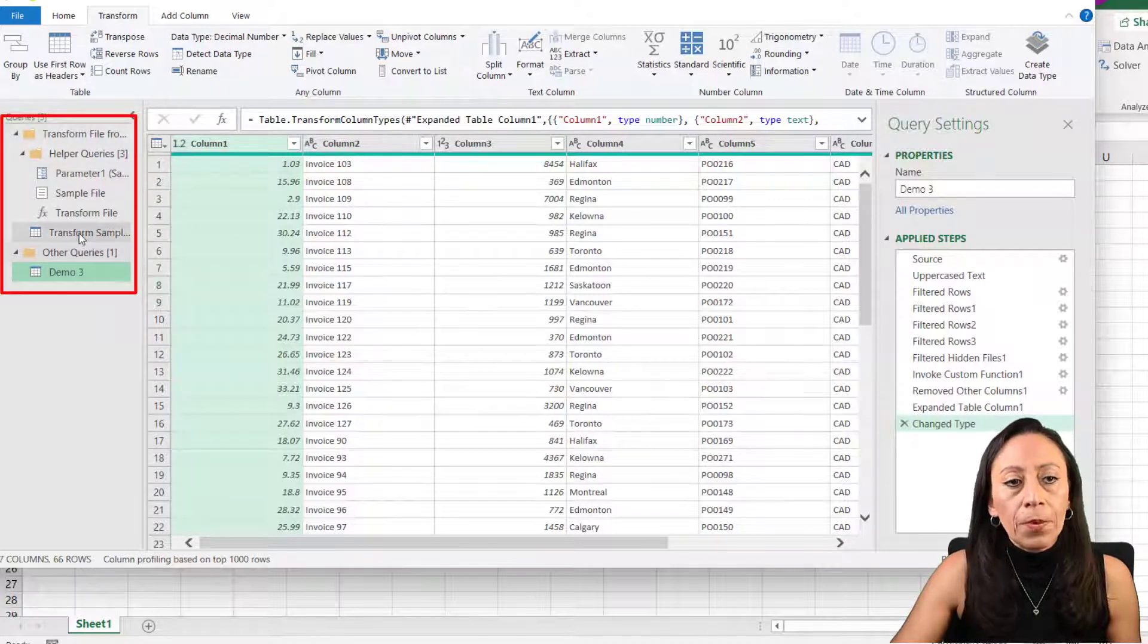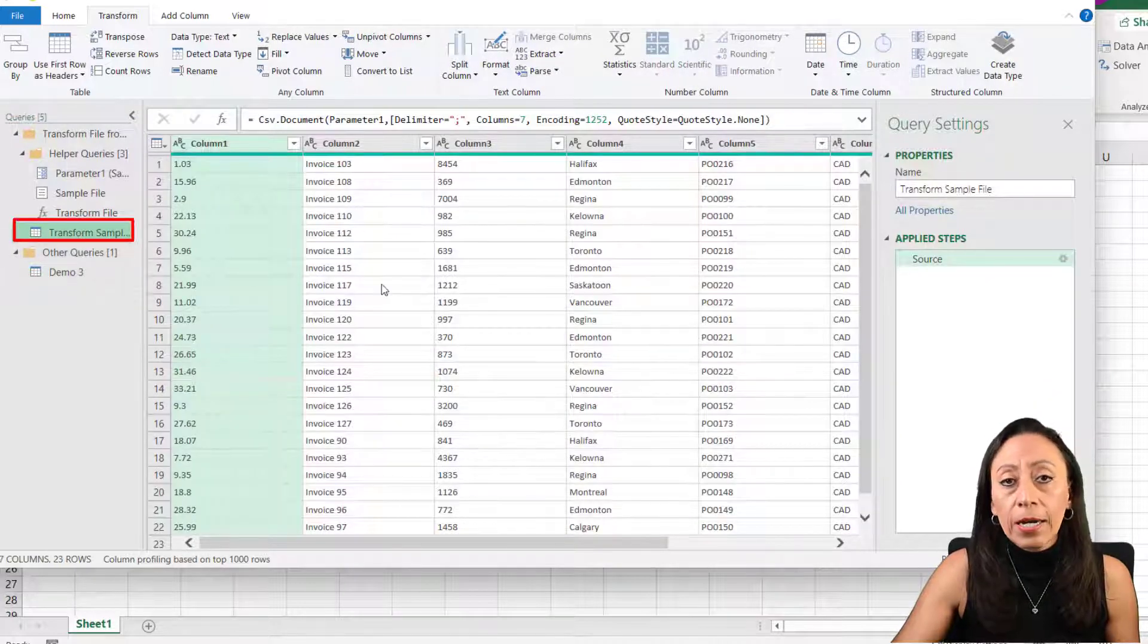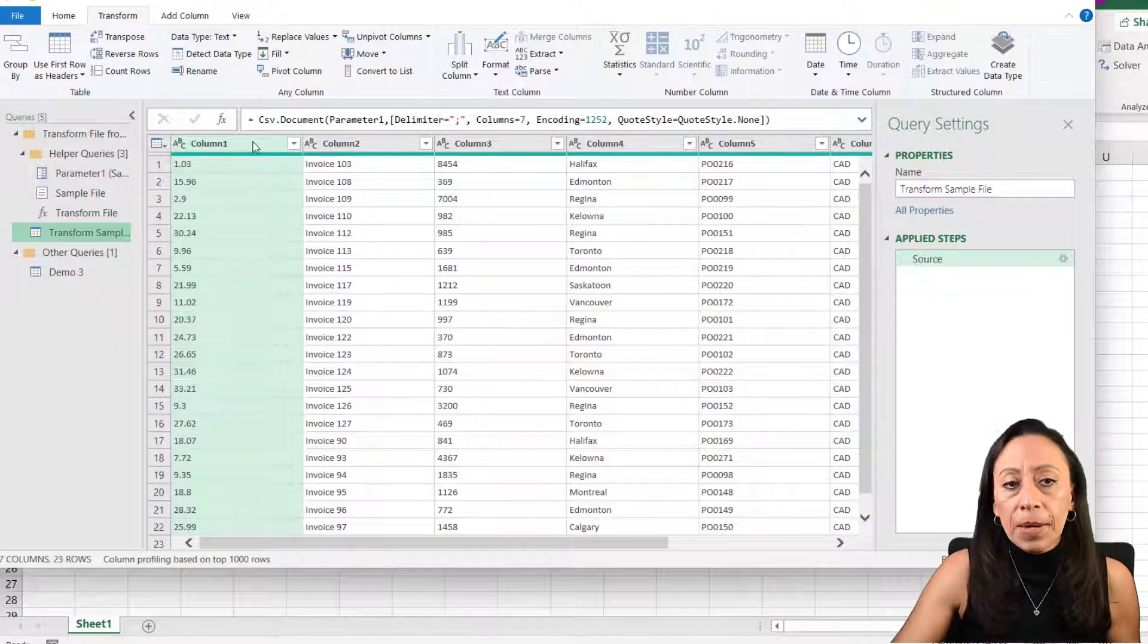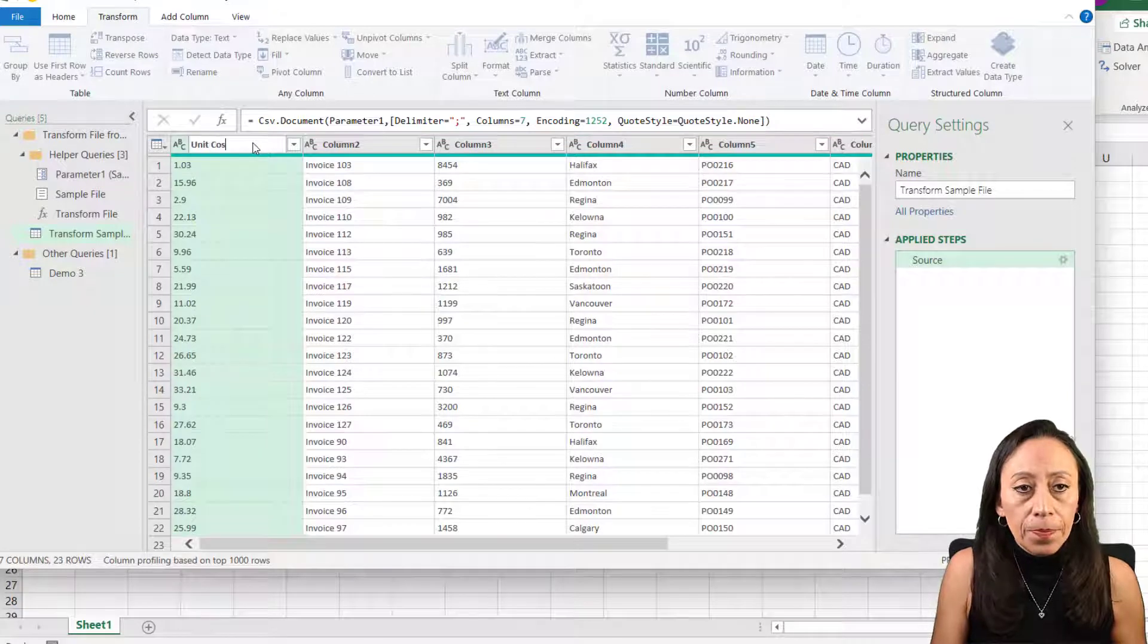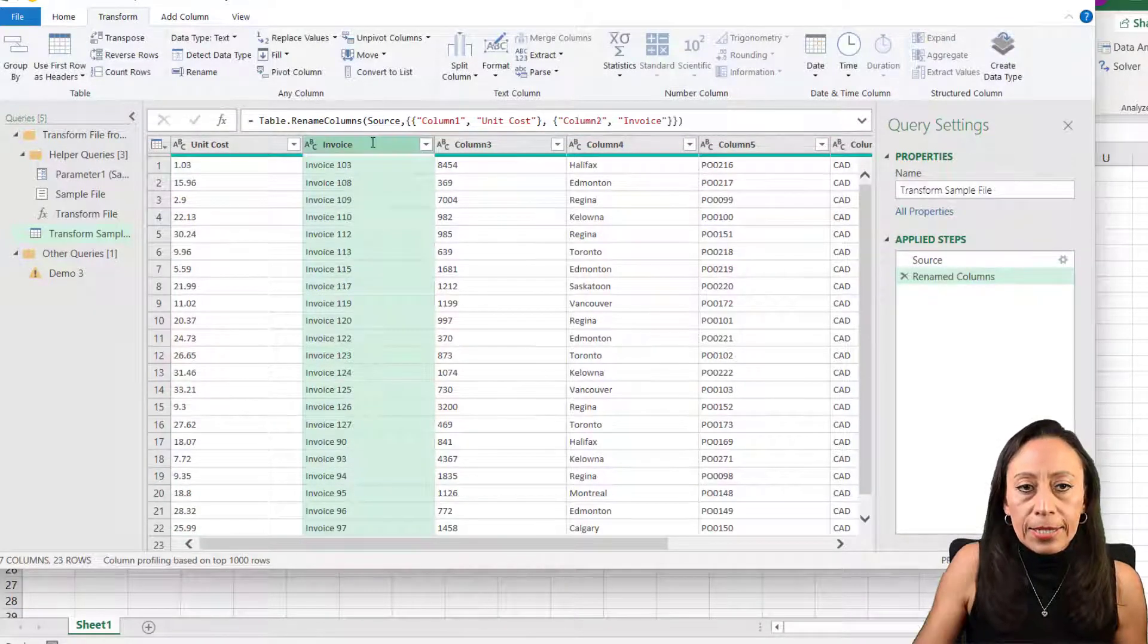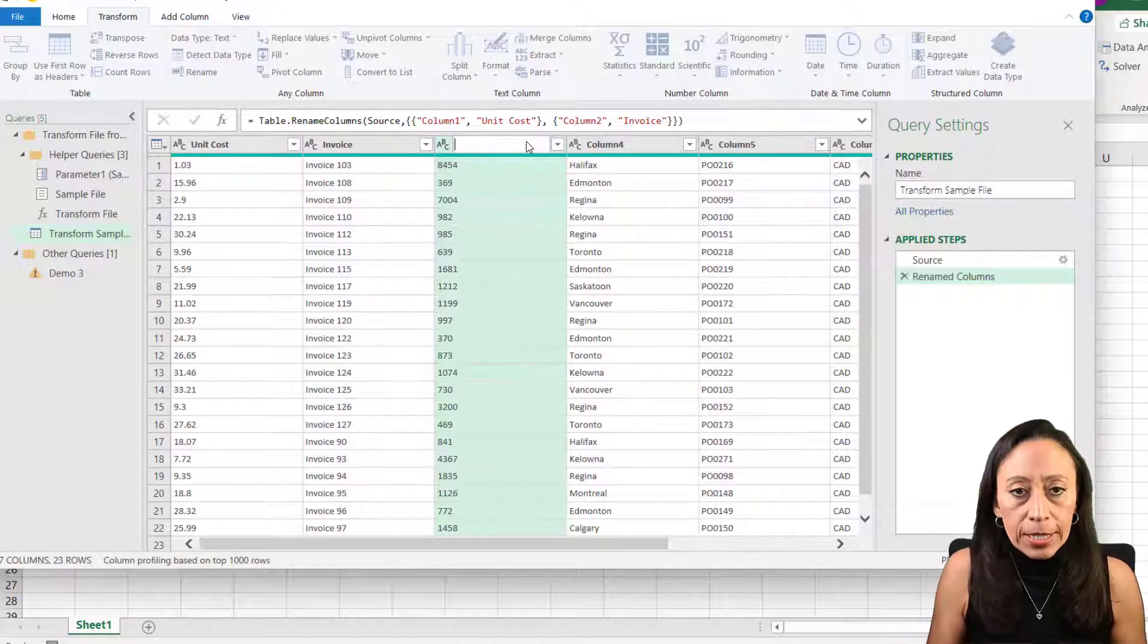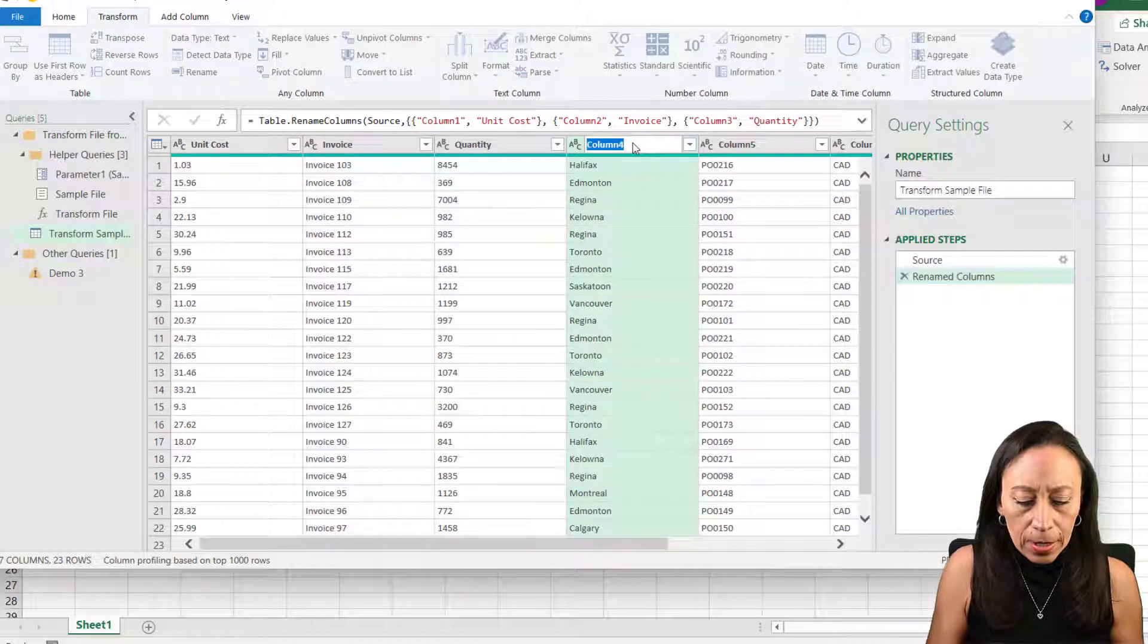These steps have been created by Power Query. I'm going to go to the transform sample because I want that every single file gets the same steps. The first thing that I'm going to do, I'm going to name my columns. My column here is a unit cost. This is invoice. I double click at the title or I can press F2. This is my quantity. Let me name all of them very quickly.